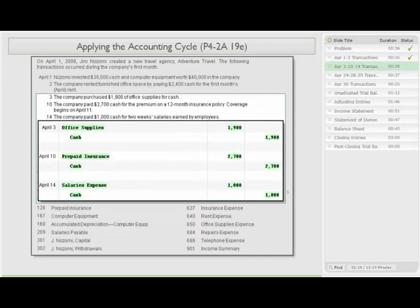On April 3rd, the company purchased $1,900 of office supplies for cash. So we debit office supplies for $1,900 and credit cash. On the 10th, the company paid $2,700 cash for the premium on a 12-month insurance policy. We debit prepaid insurance for $2,700 and credit cash for the same amount.